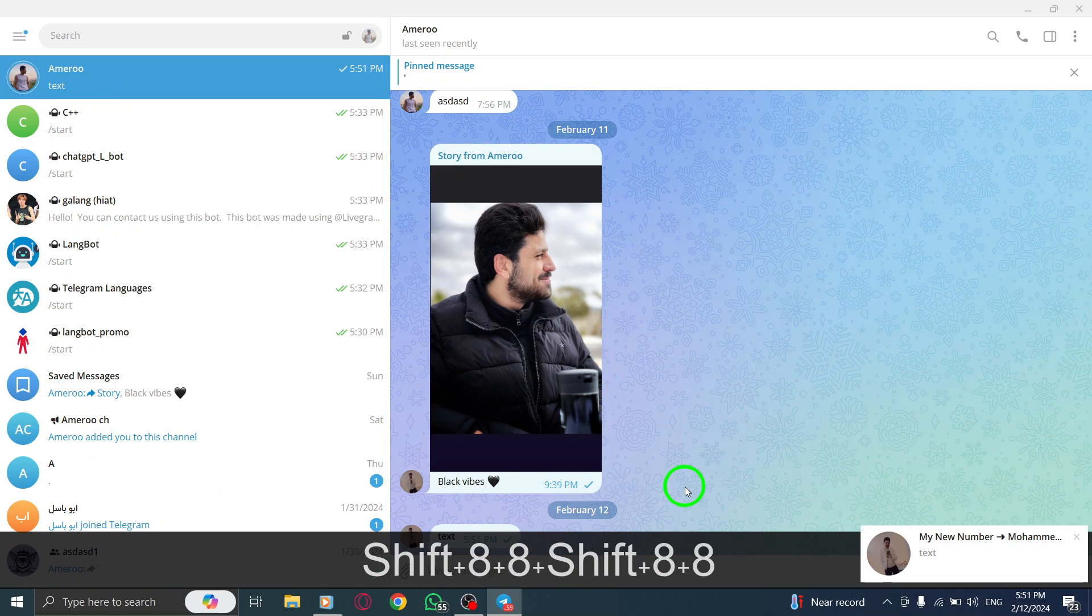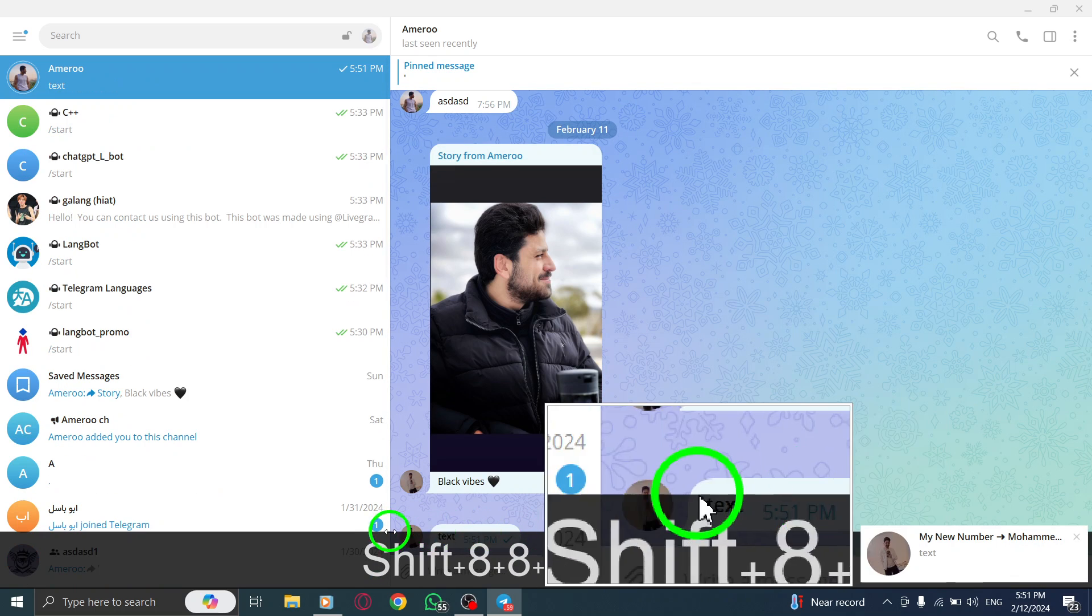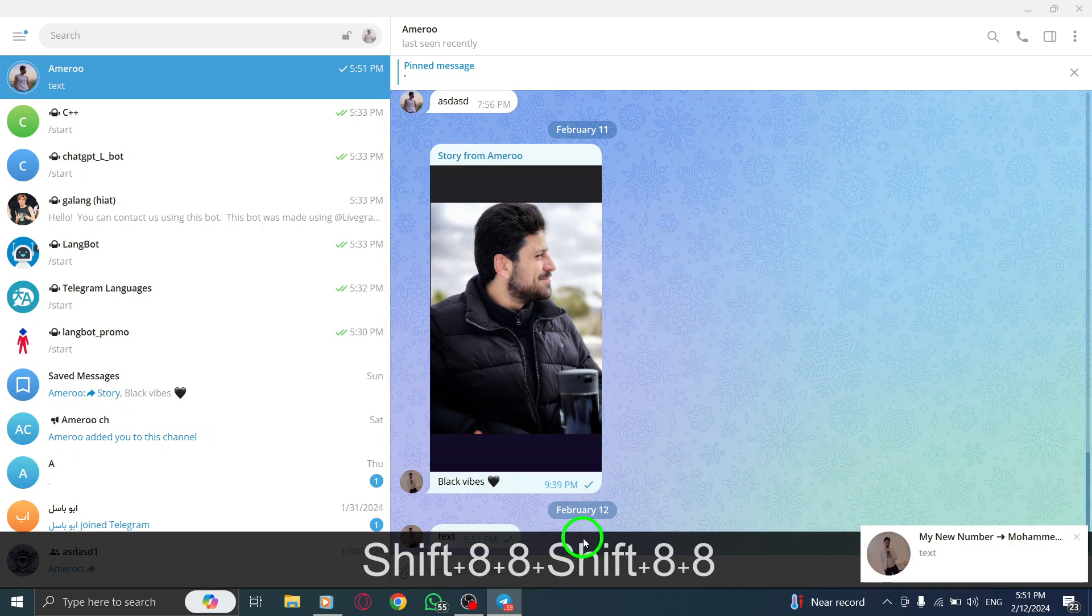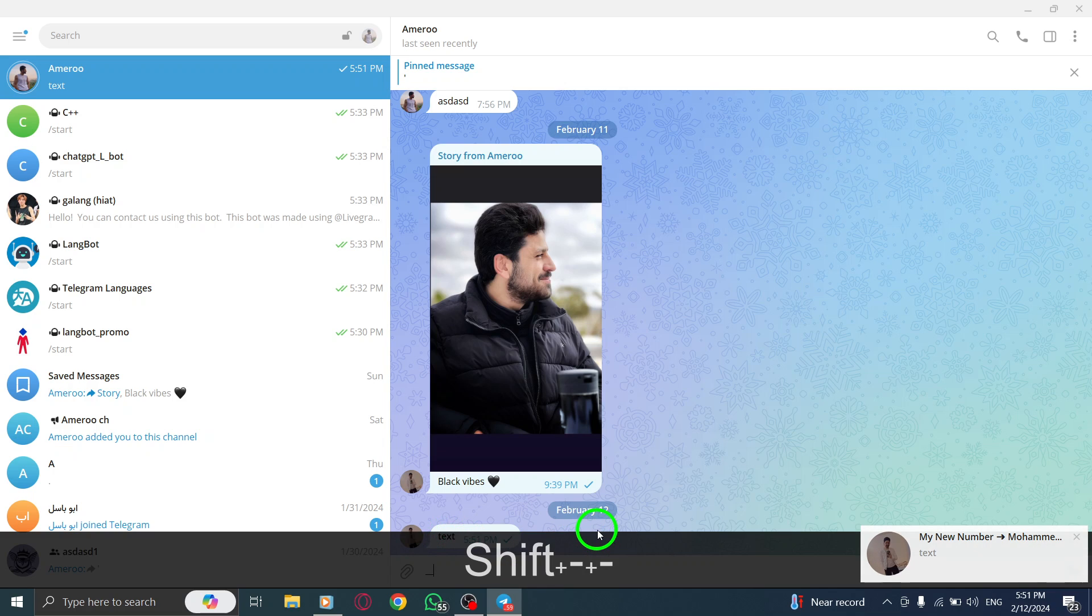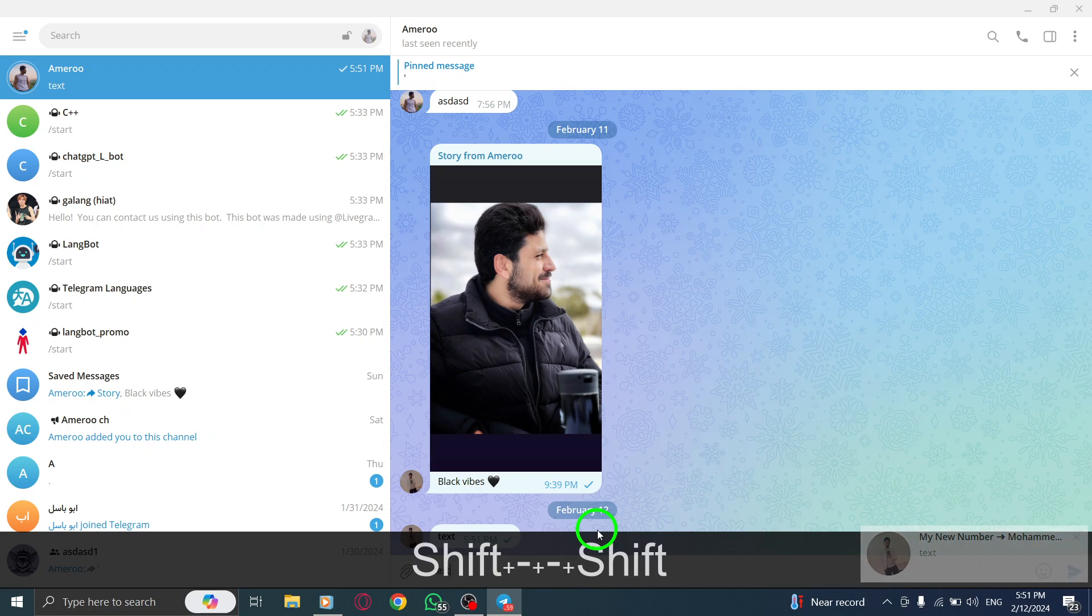To make your text italic, enclose it in double underscore symbols. Your text will become text.